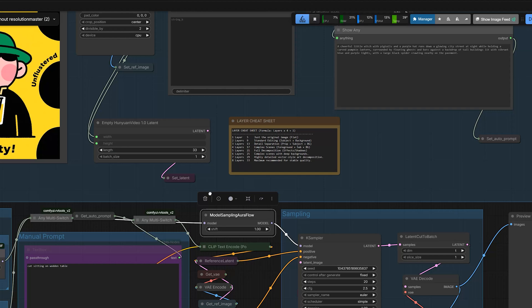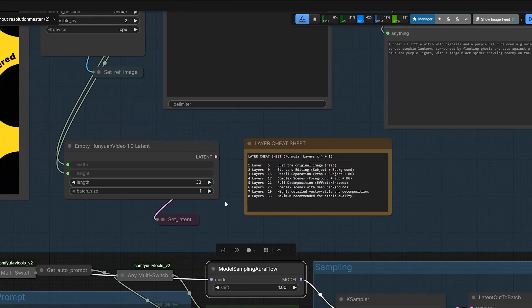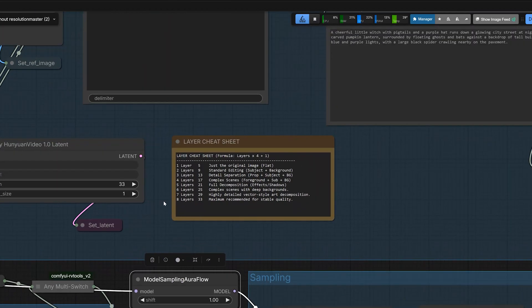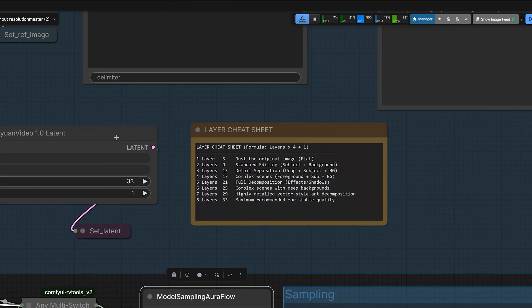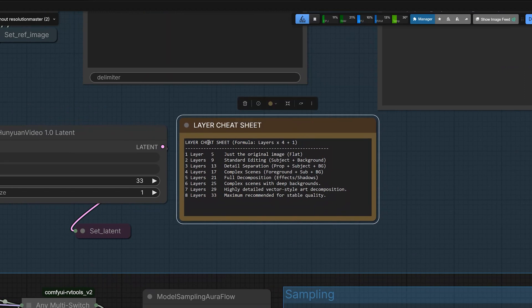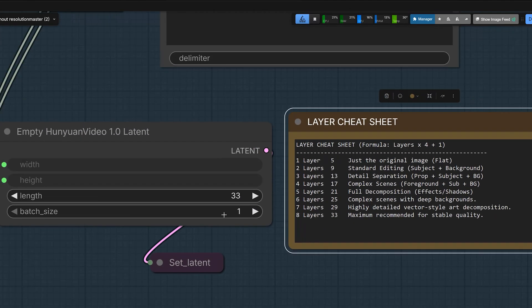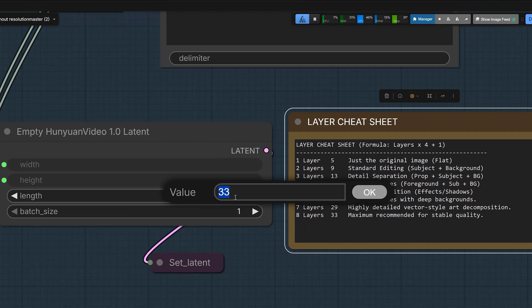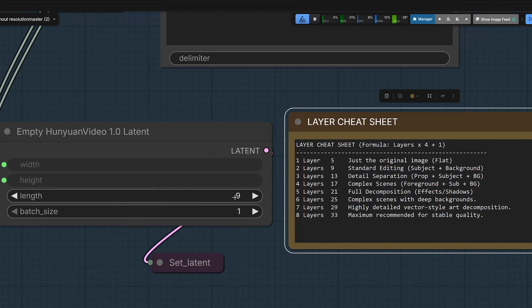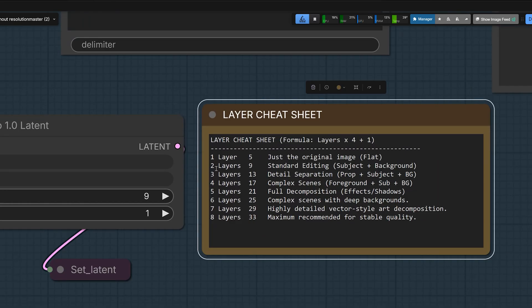Now I'll explain the layer settings. This part usually confuses people, but I made it simple. You see the empty onion latent node? The length number here decides how many layers you get. But it's not a direct number. You can't just type 5 for 5 layers. You have to use a simple math formula. So here, I wrote it down in this note node for you. It's layer times 4 plus 1.